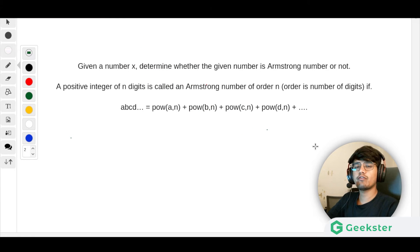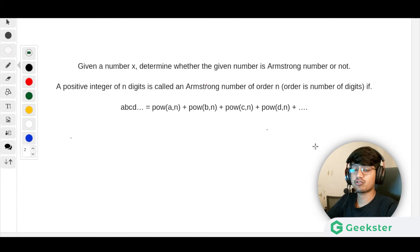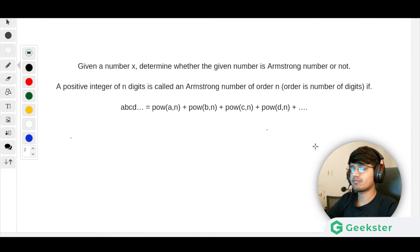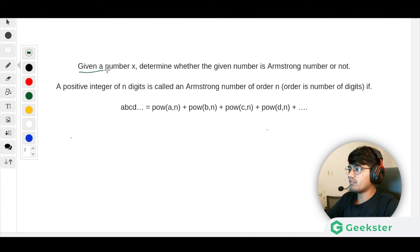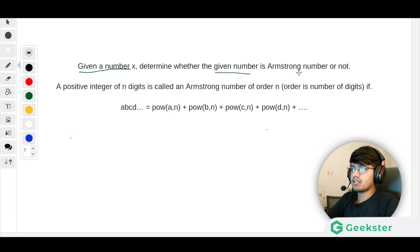Hello everyone, today we are going to be talking about another interesting problem called the Armstrong number. Let us see the description — given a number x, determine whether the number is an Armstrong number or not.